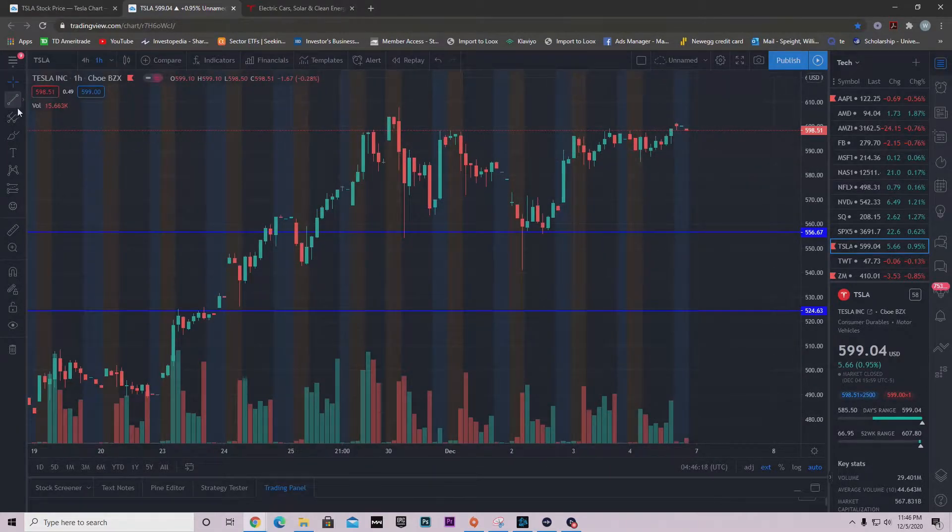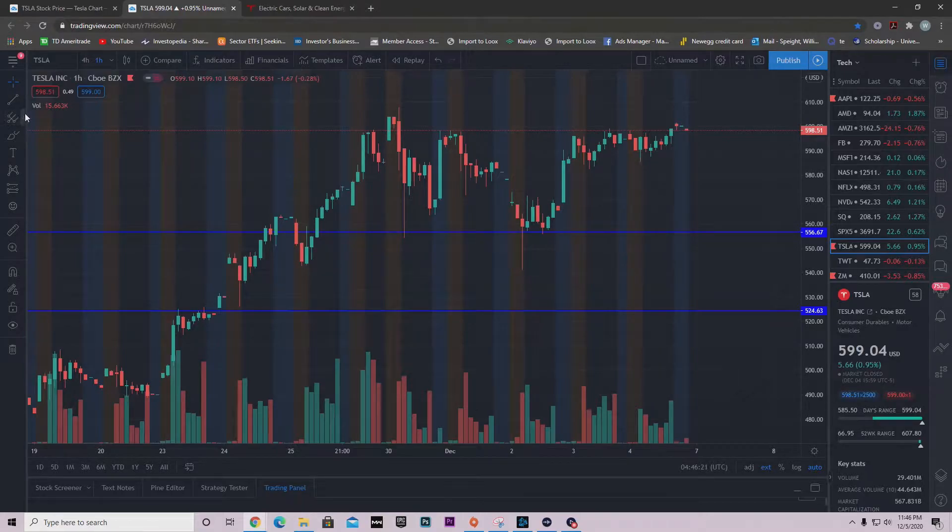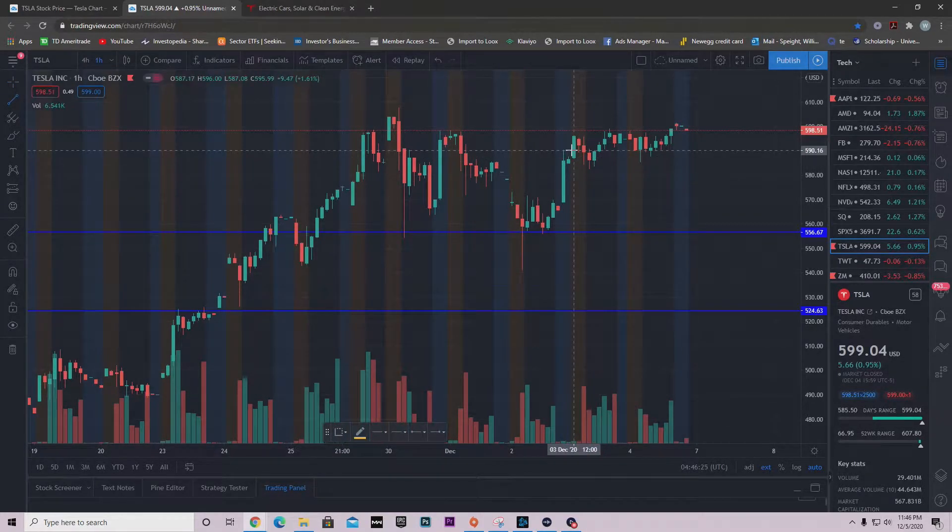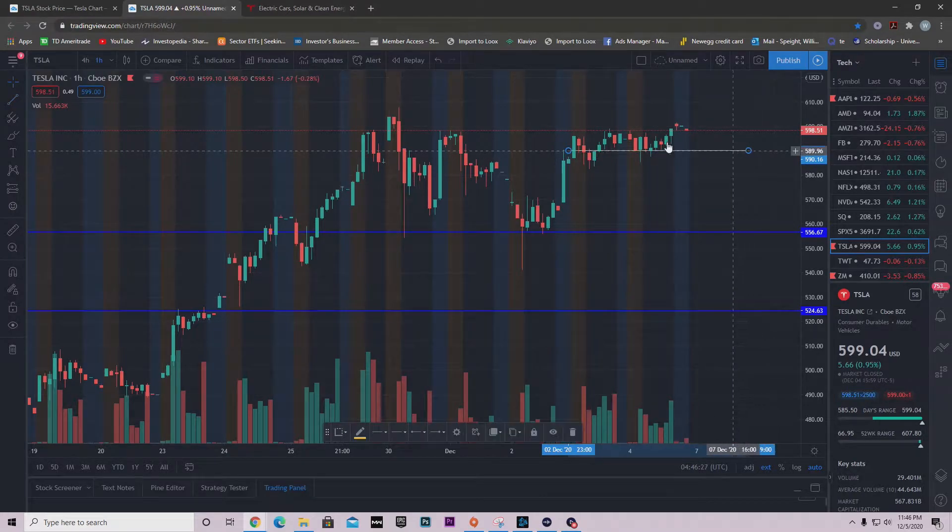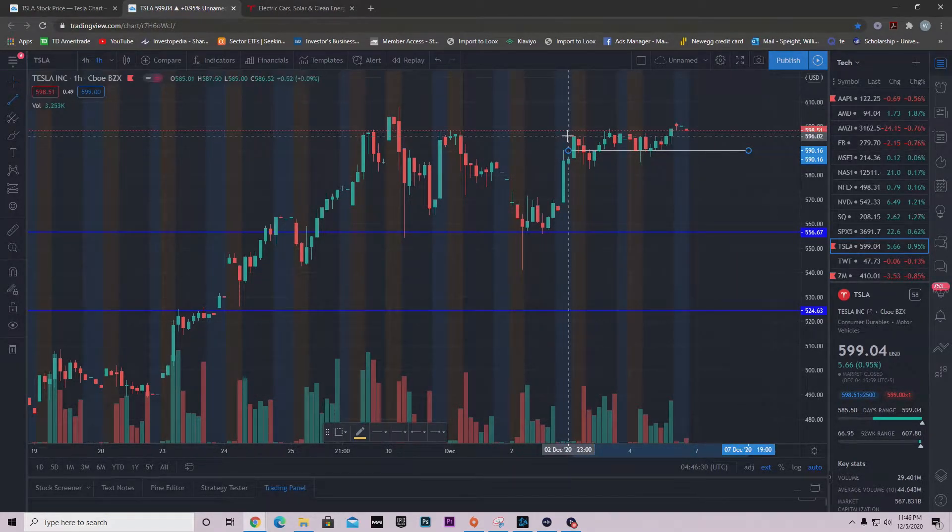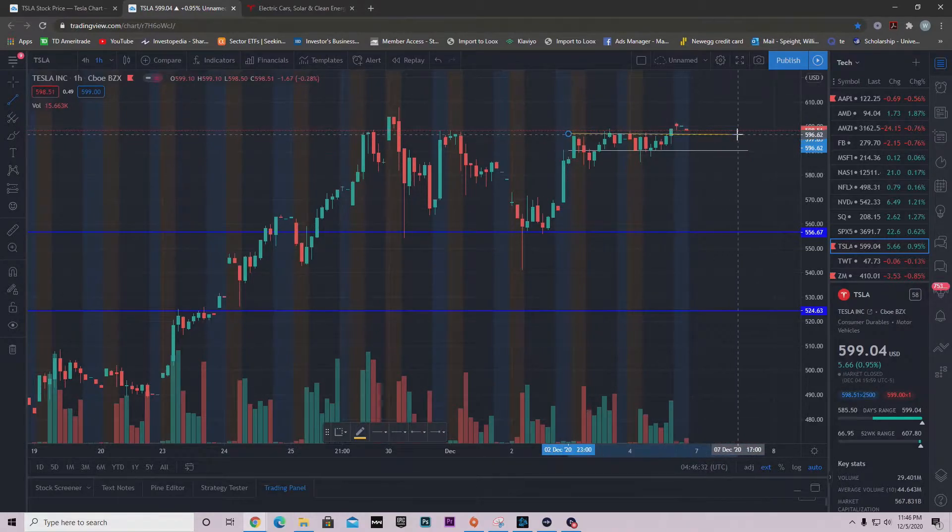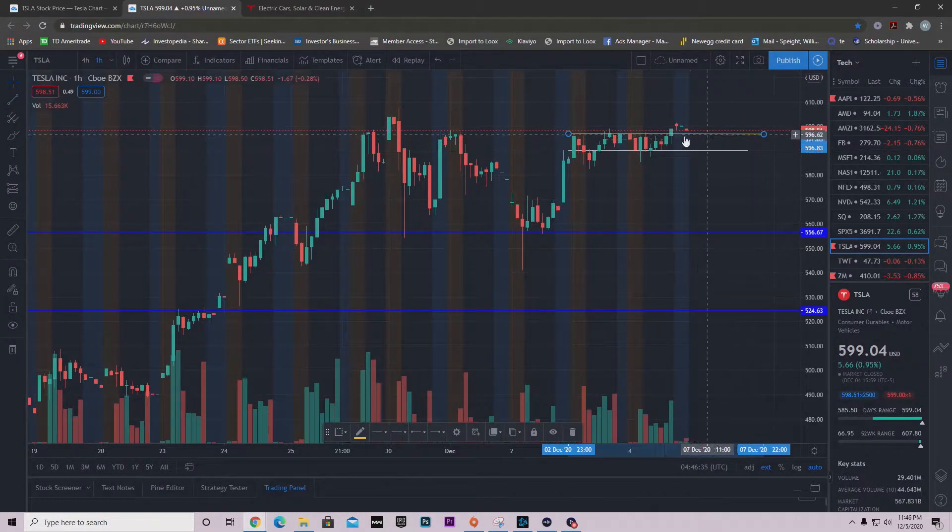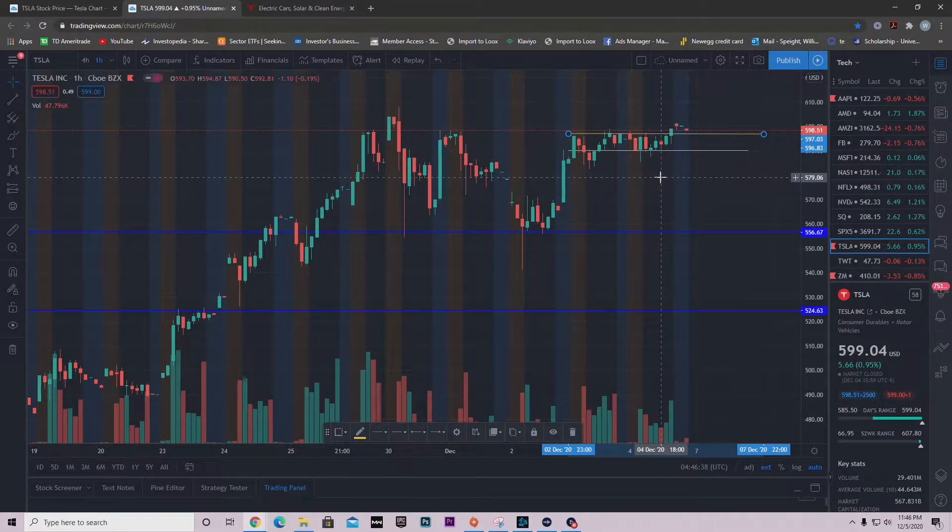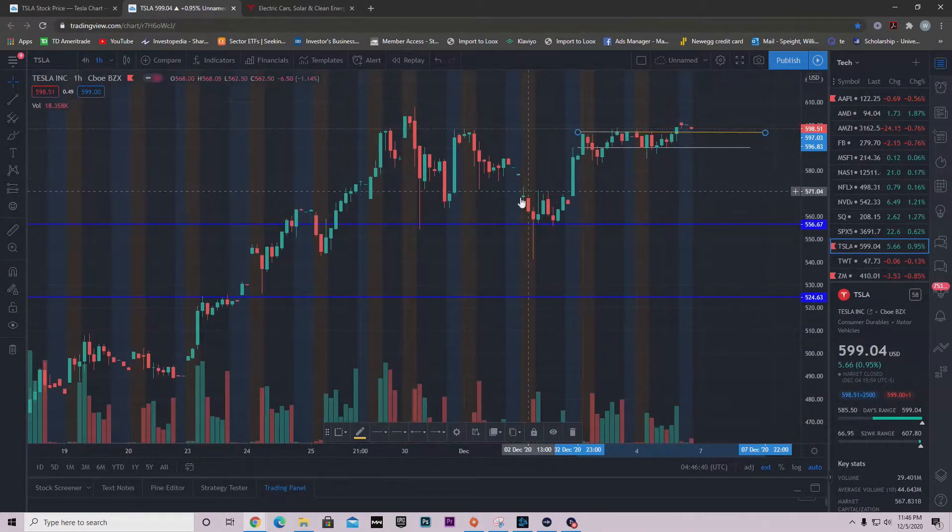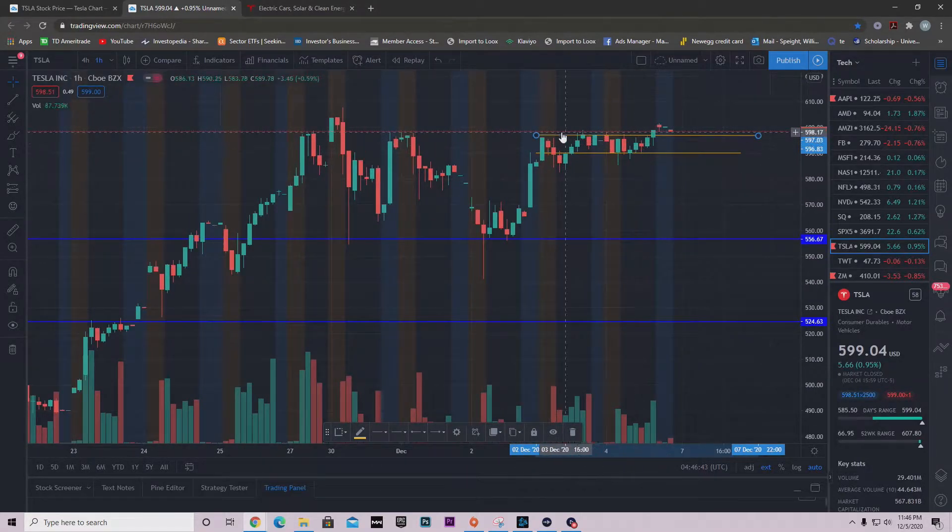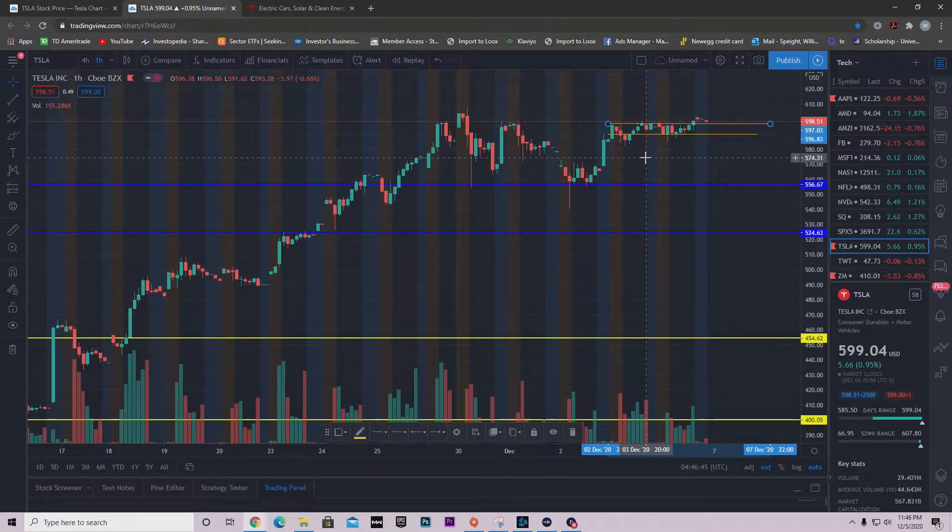Something important I want you to look at guys - notice how we've been just consolidating at this area on Friday and also the end of Thursday. It was pretty boring on Friday for Tesla. We didn't have that action that we're used to with these huge swings. We've just been consolidating.